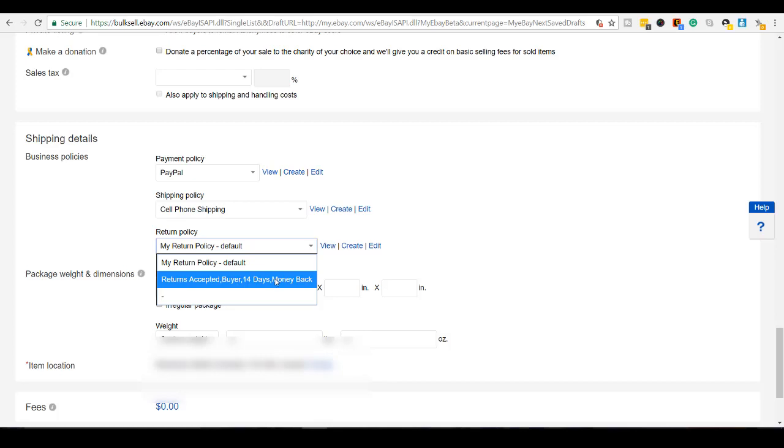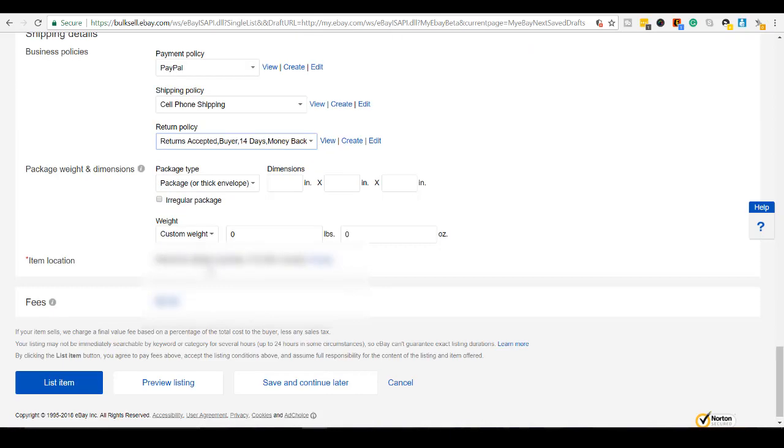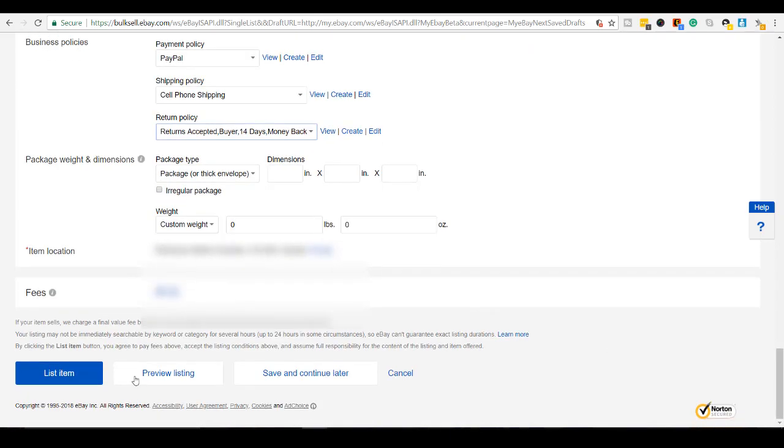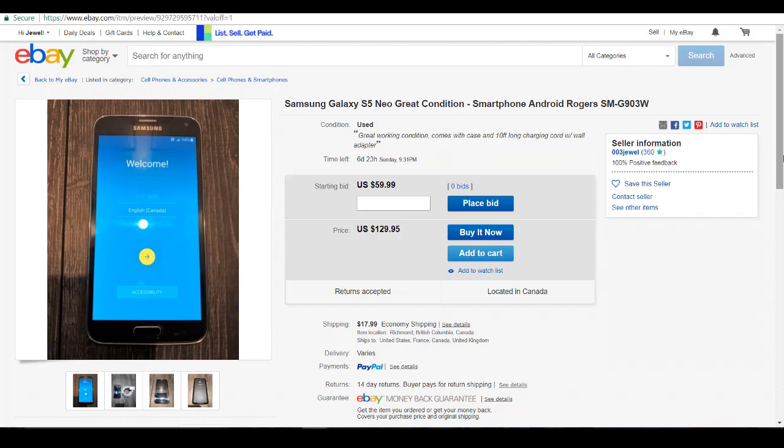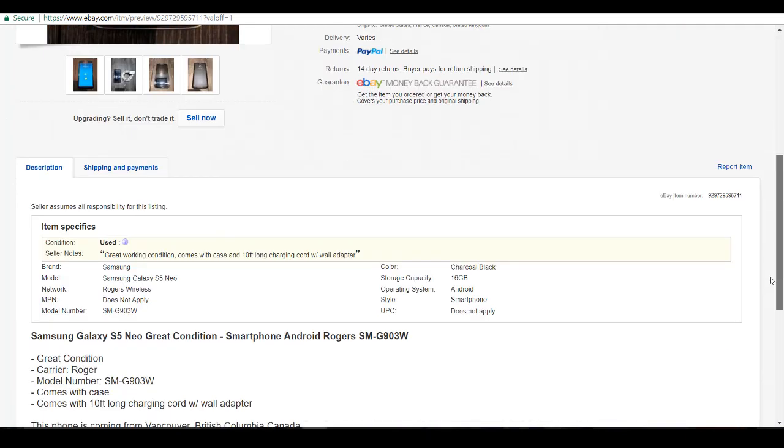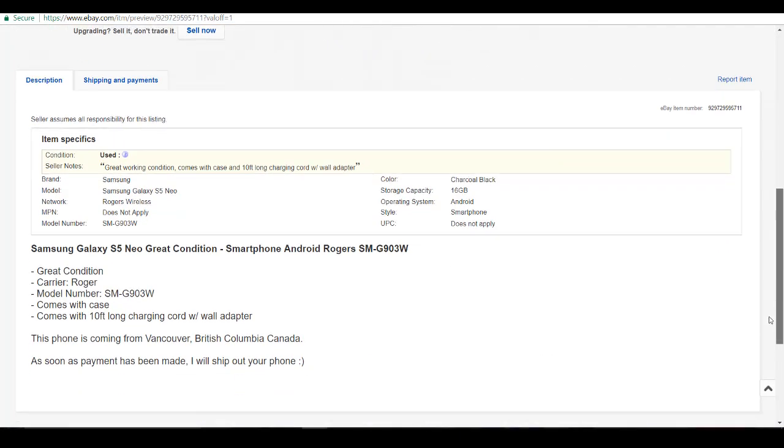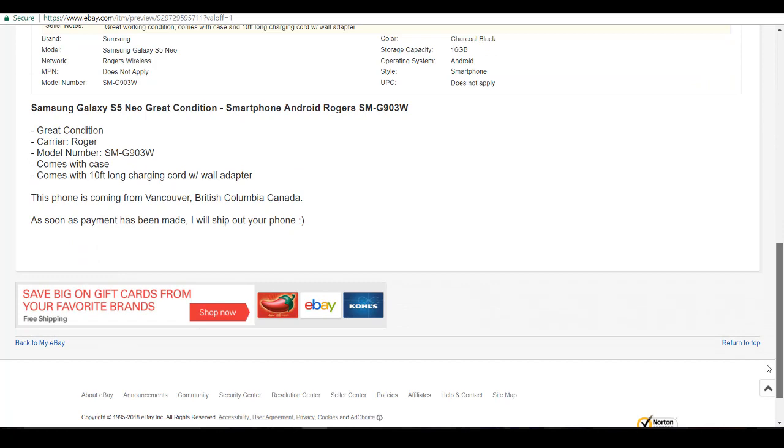For returns, I'm going to click this one right here. Returns accepted. 14 days money back guarantee. Item location. That's the same. I can preview the listing. So here it is right here. As you can see, that little note I put in there. It's got the phone, got the pictures, got the description. Very clear to people.